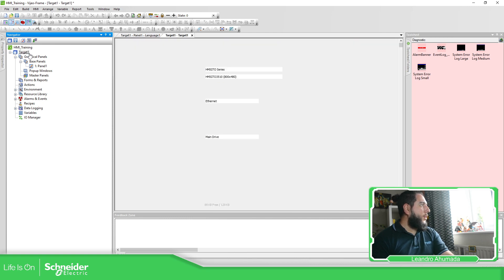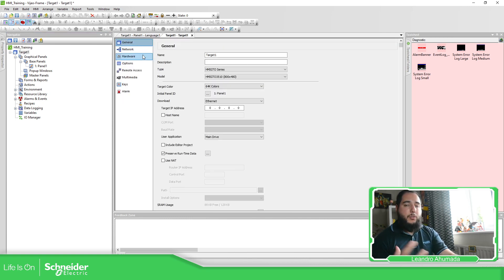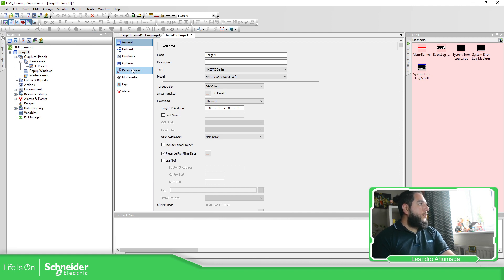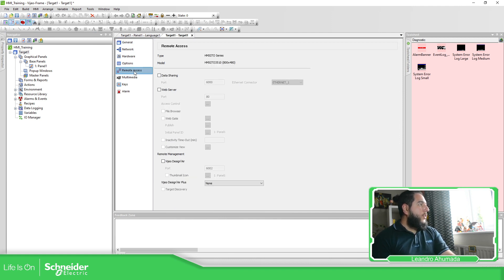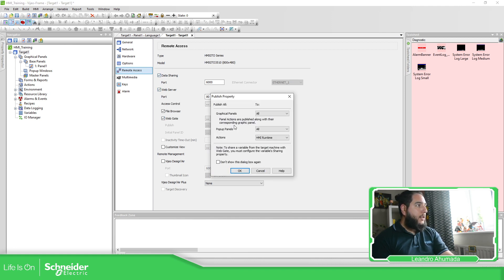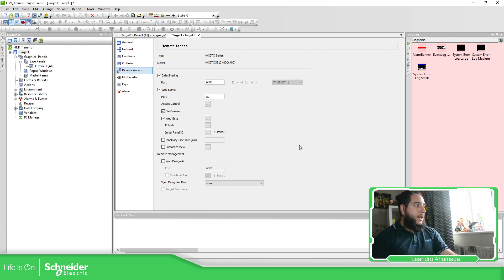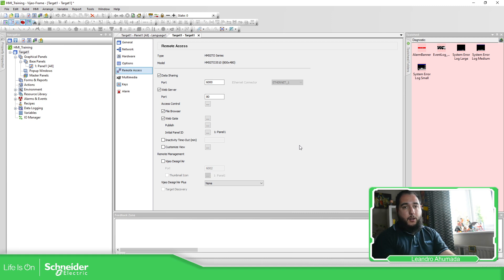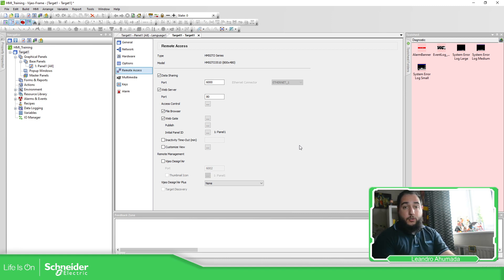So here on the target, when you're using video designer, the full version, the devices that we have have this possibility to use data sharing and web server. Along with the web server, you have the web gate. That basically allows you to replicate the HMI that you have in Internet Explorer browser or the Microsoft Edge.